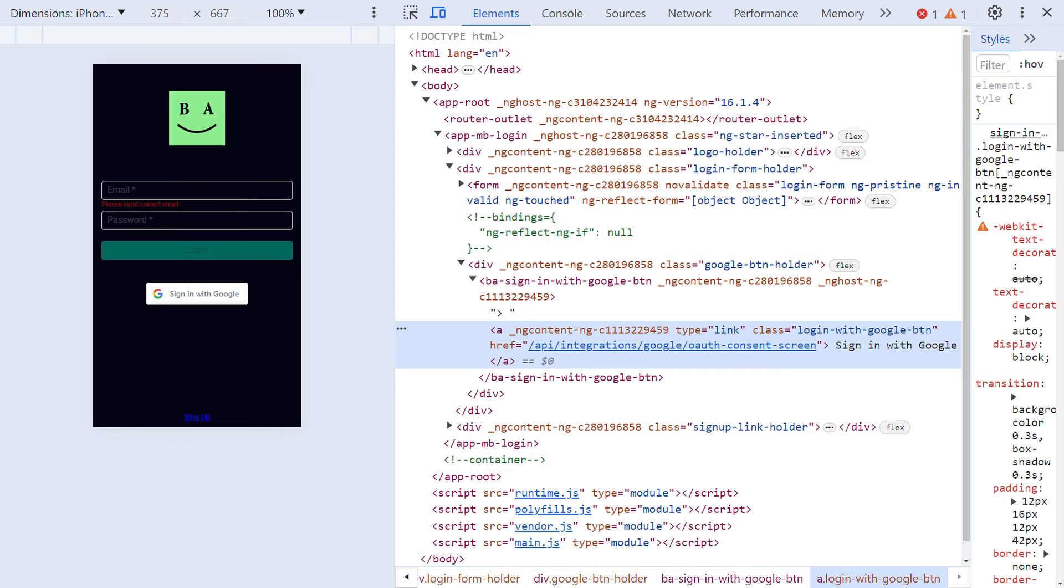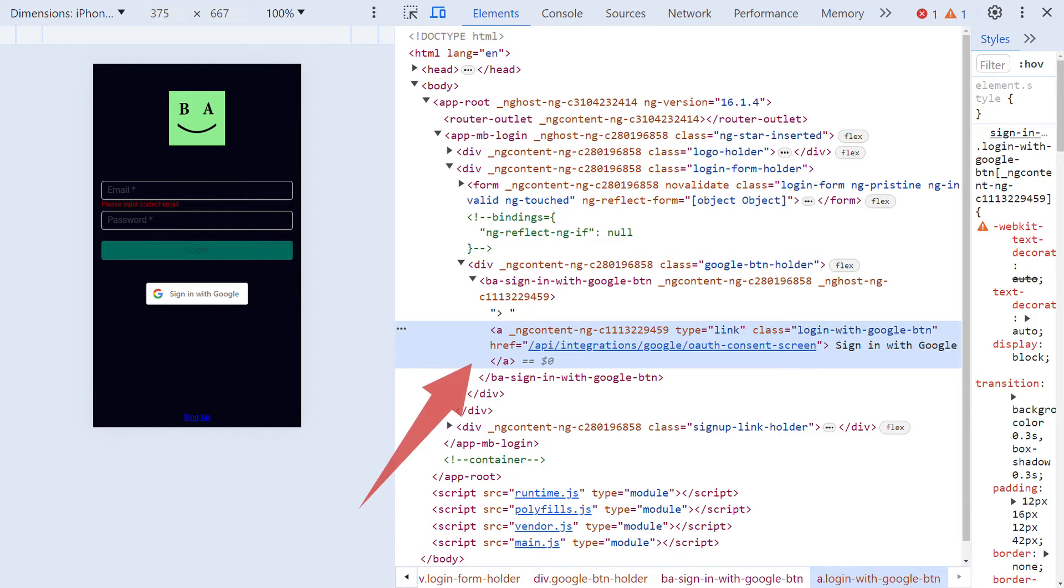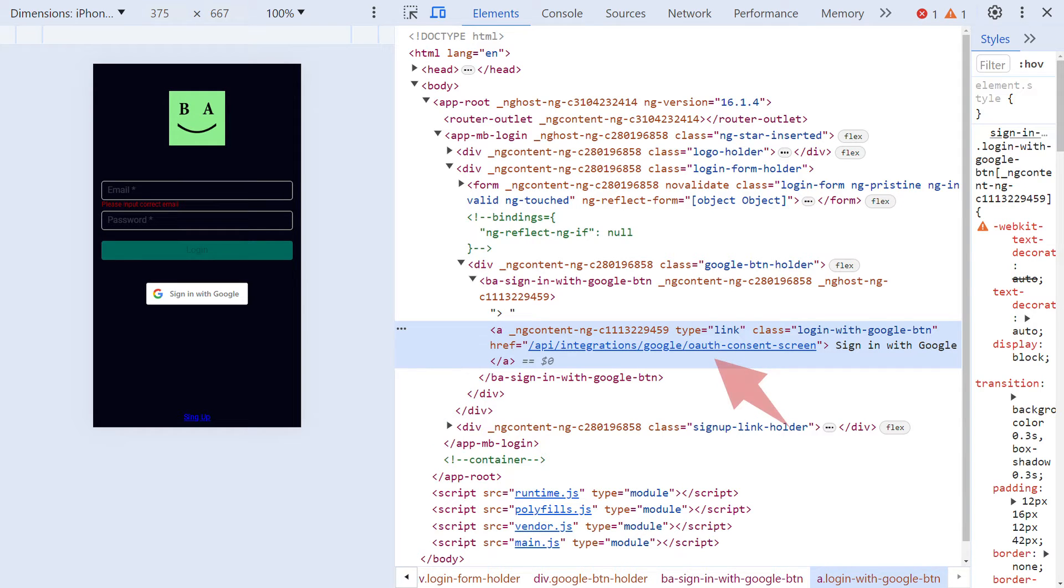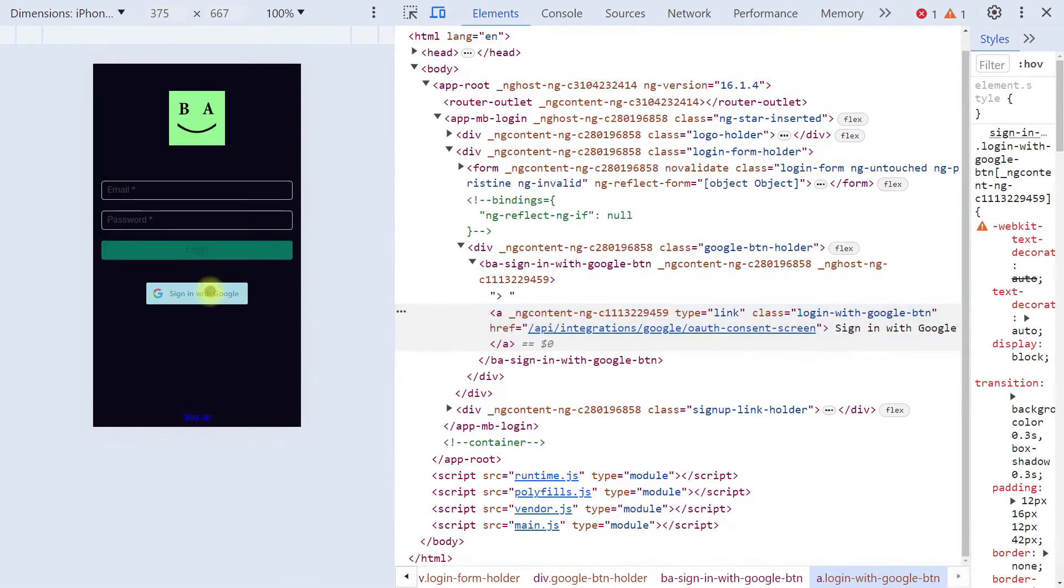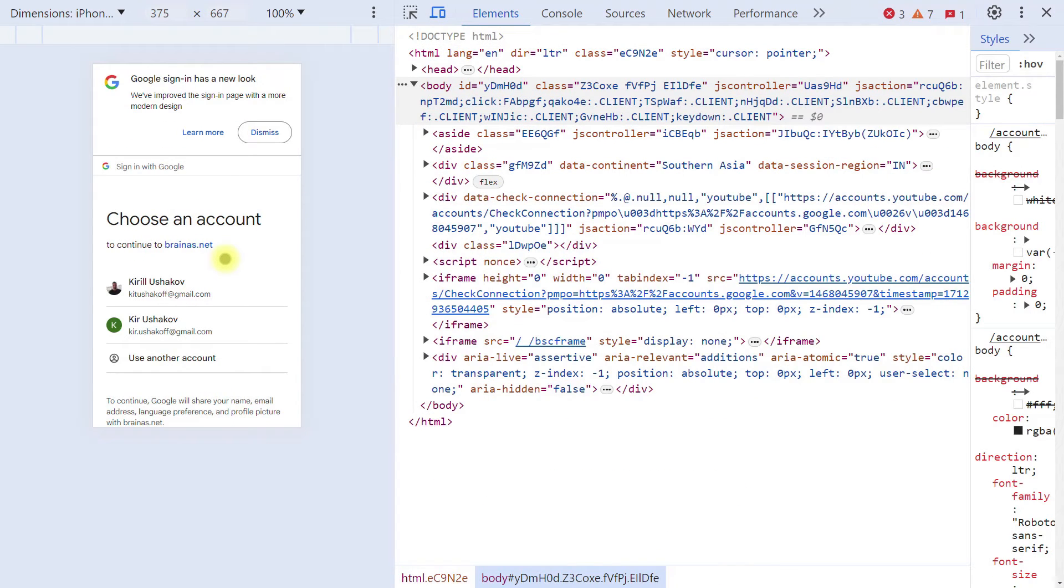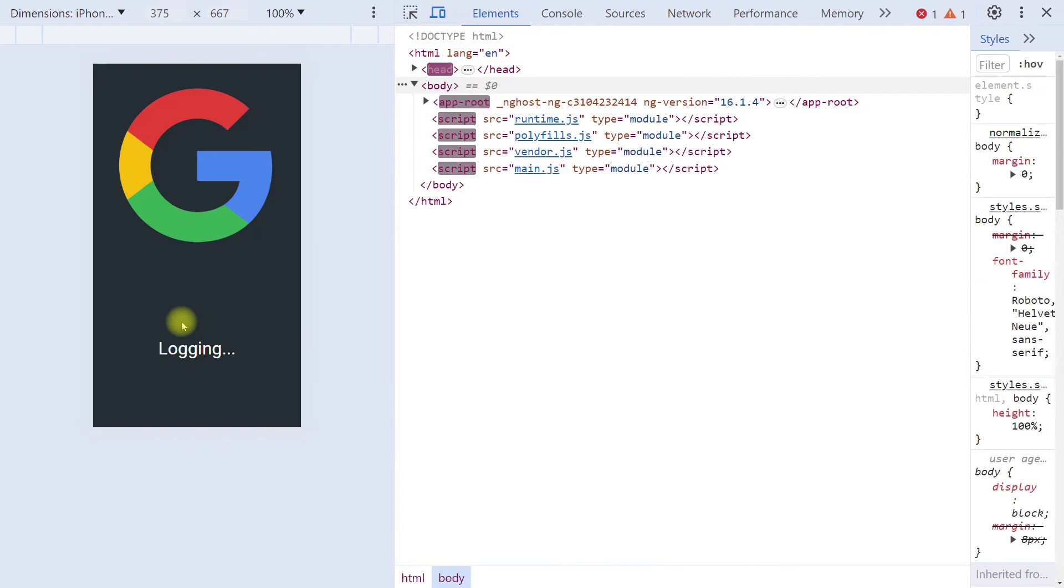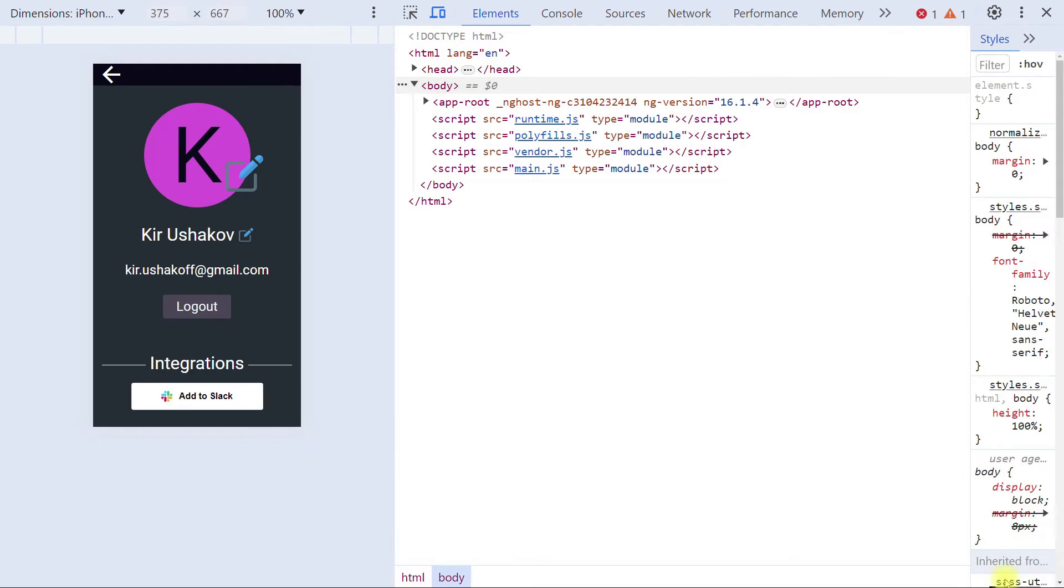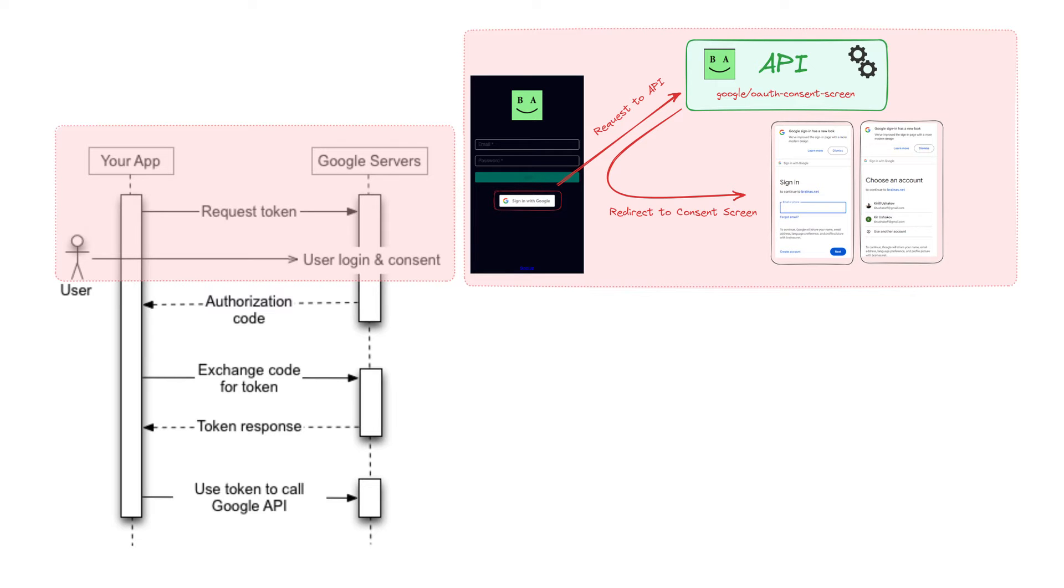On the front-end side, I have a Sign-in with Google button. This is a regular HTML link element that should lead to the Google consent screen. I prefer to generate this link on my backend, so I make an initial request to my API endpoint and get the redirect to this screen in the response. Here is what this step looks like in the context of an OAuth flow.